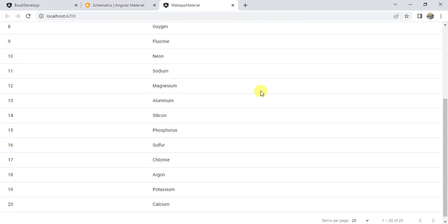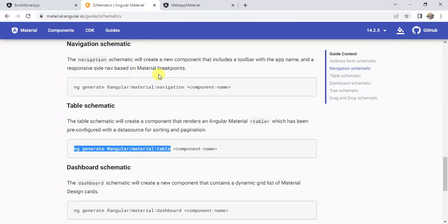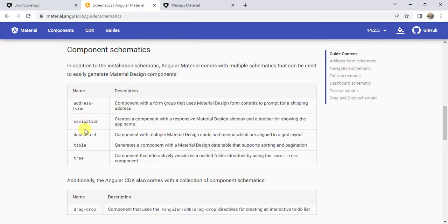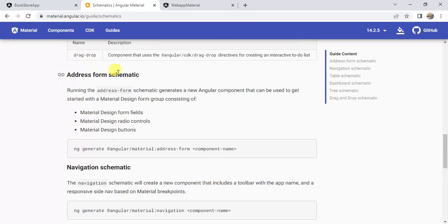There are many other components that we can generate using Angular Material — dashboard, tree, drag-and-drop, and more. Once you generate the component, try to make some changes in the code; then only you will understand the proper use of all these components. I hope this video is helpful to you. If you like this video, hit the like button and subscribe to this channel for more videos. Thanks for watching.